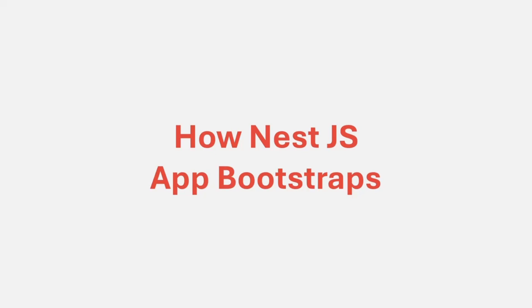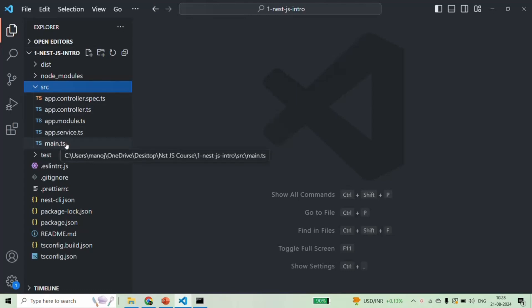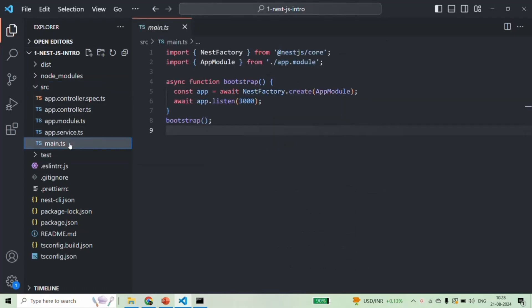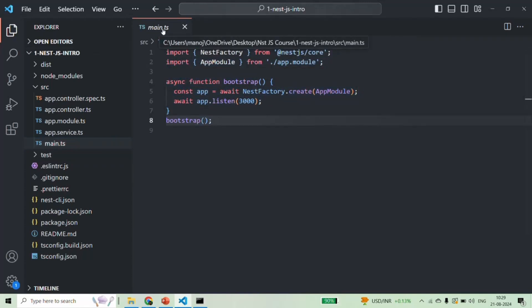In the last lecture, we briefly talked about the main.ts file of our NestJS application. We learned that when we start the NestJS application, the first file which gets executed is the main.ts file. Let's go to VS Code — if we go to the source folder, you will see that we have this main.ts file. If I open it, this is the content of main.ts, and it is this file which is the entry point of any NestJS application.